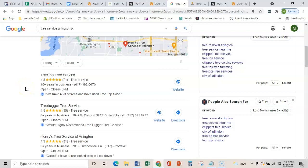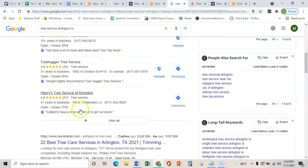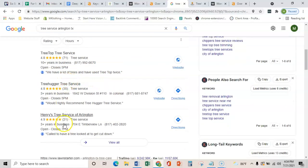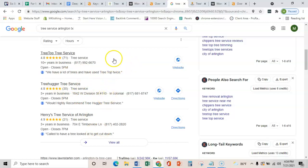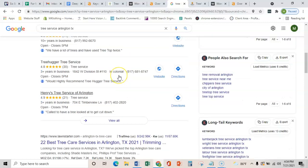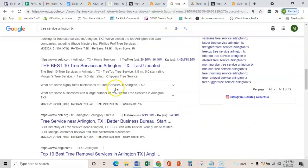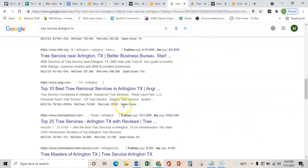What that does is it verifies that you have a real address and that you are a legit business and not just another website on the internet. Once you do get that verified, then you can start ranking in this map pack here. Once you get more citations than these top three, the reason this is important is because these top three get about 25% more clicks than these organic listings down here do.